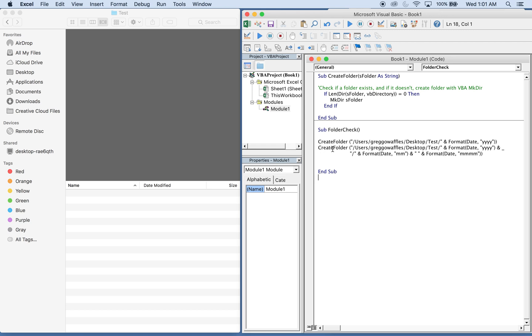And then the sub CreateFolder gets called again. This time it's checking to see if within that year folder that's within the Test folder, there's a month folder. And the month folder name for that is based on the number first.